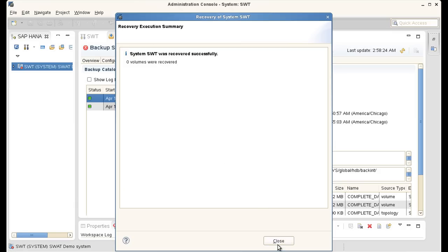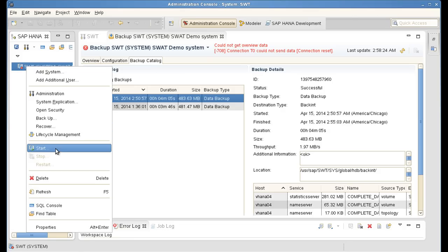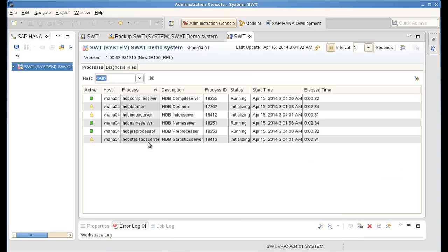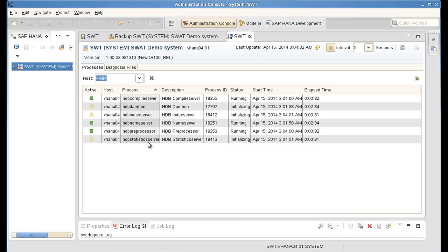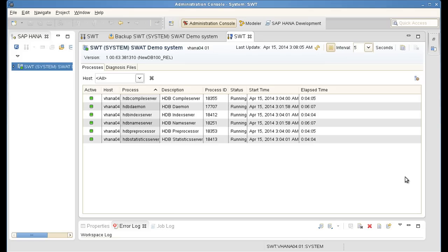And now SAP HANA is back. So I am able to simply start the recovered instance of SAP HANA. Again right from here, from SAP HANA Studio. Okay, the system is back online now. That was a full recovery of a SAP HANA system.